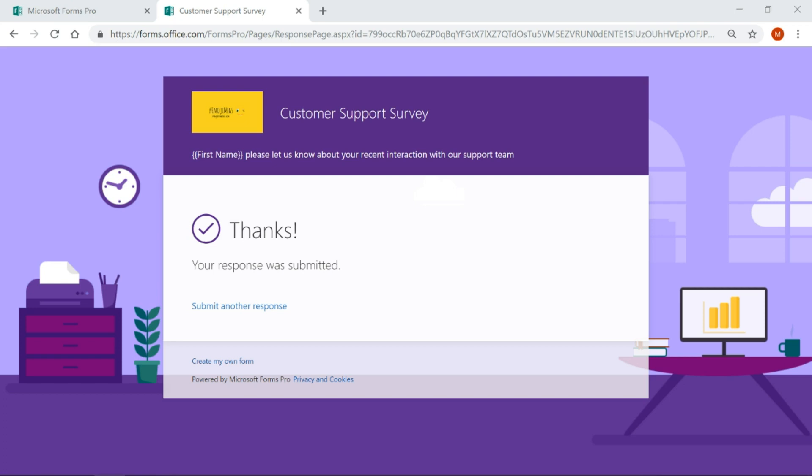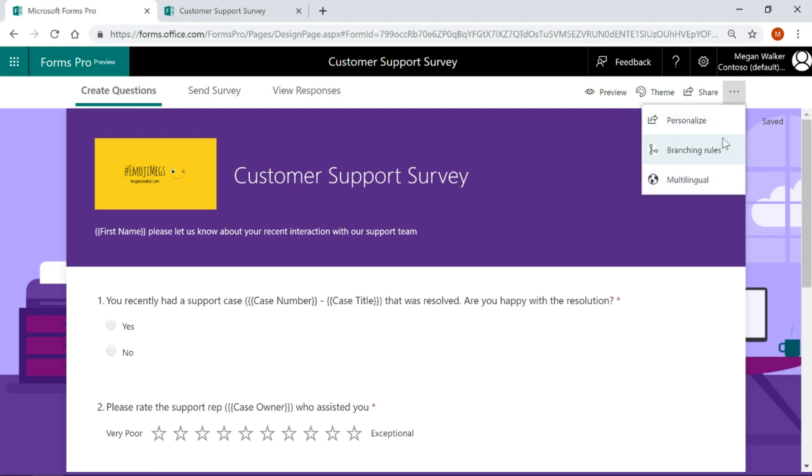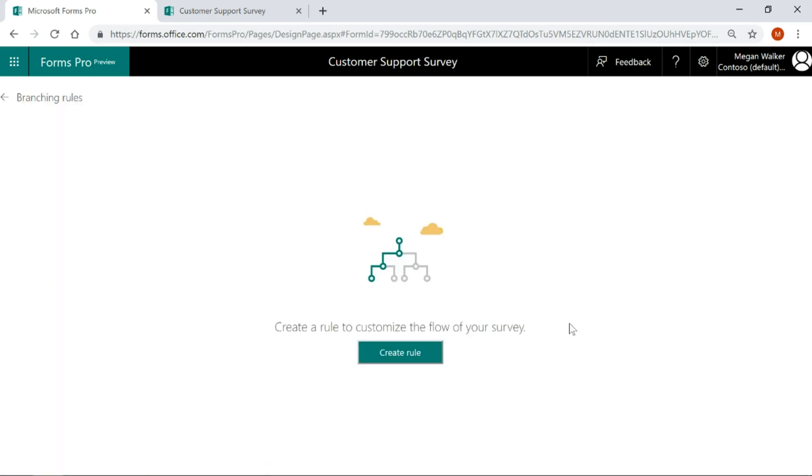What we can do is redirect somebody over to a specific web page instead. Let's go into our survey and come up to the top right, click on the ellipsis, and then click on branching rules.